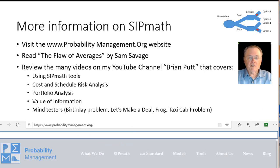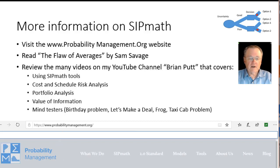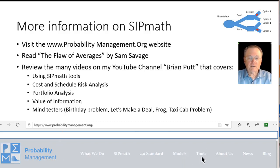If you'd like to learn more about SIPMath, I suggest you visit ProbabilityManagement.org. They have a wonderful website with all kinds of tools there. Shown down here is who they are. You can download models, and there are tools down here to include the SIPMath toolbar itself.